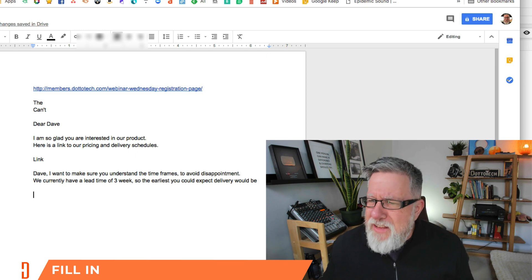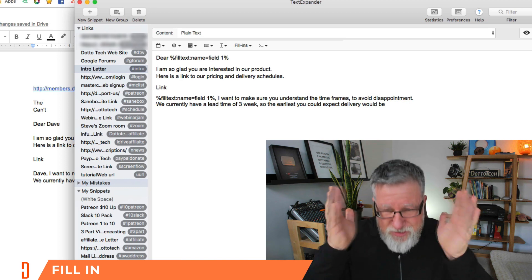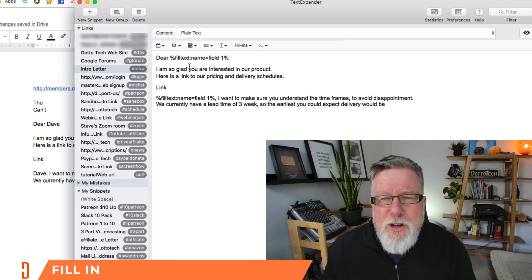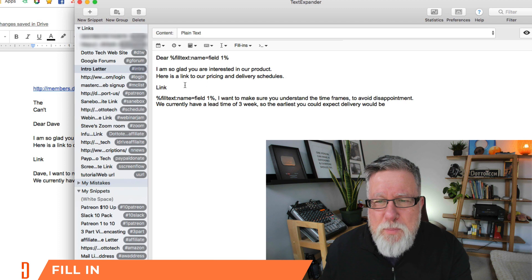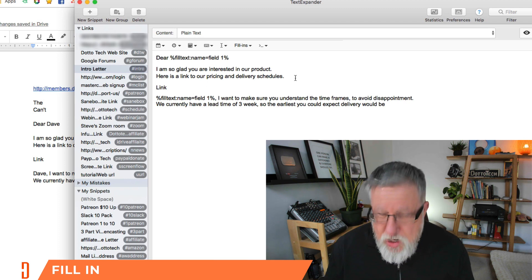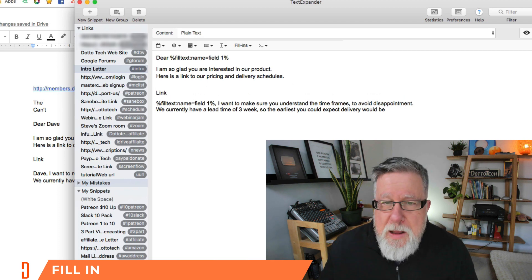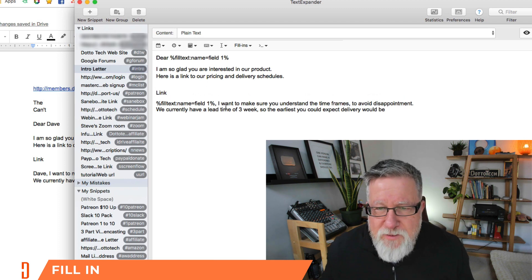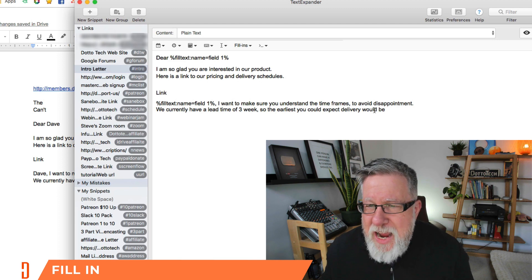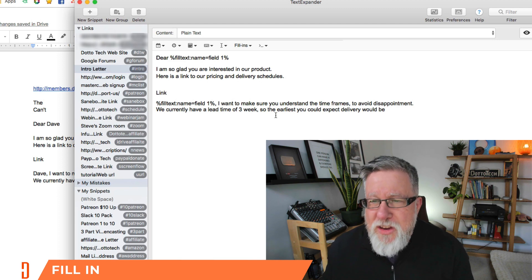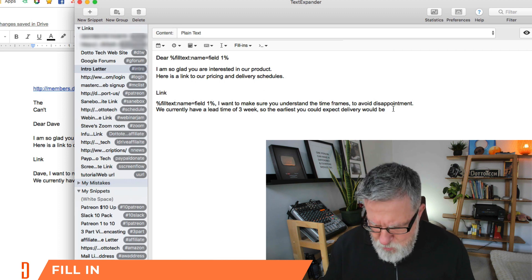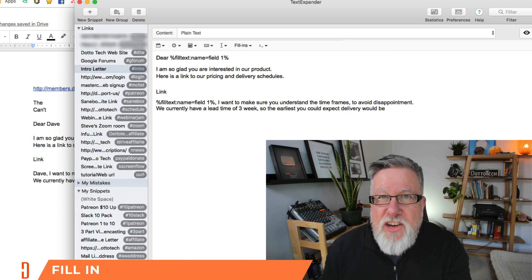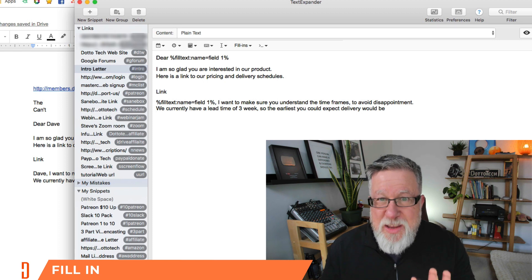Speaking of dates, it also does things like calculations. Now this kind of blew me away. So look at what I've said in this letter. I'm so glad you're interested in our products. Here's a link to our pricing and delivery schedules. Of course, we could put in the web link there but watch what I've said here. I want to make sure you understand the timeframes. To avoid disappointment, we currently have a lead time of three weeks. So the earliest you could expect delivery would be, I can put in a calculation here that will tell him what the date is going to be three weeks from now in this email.